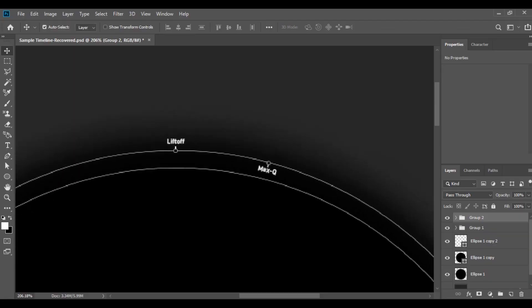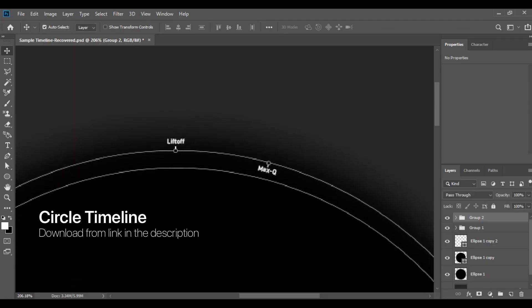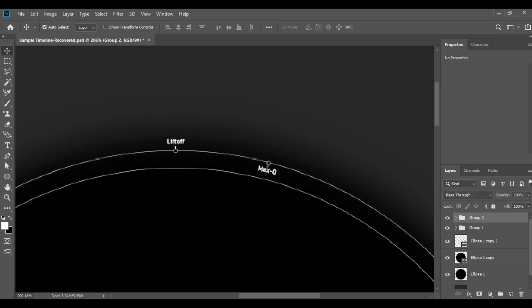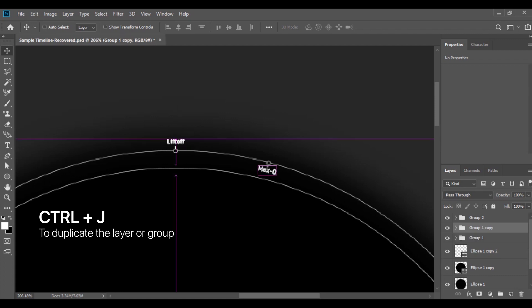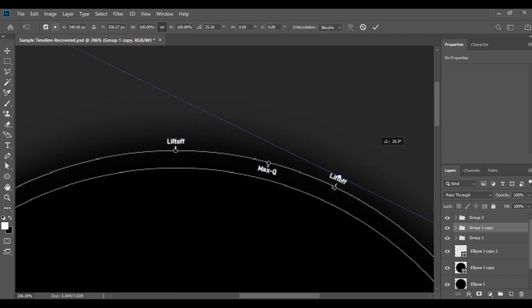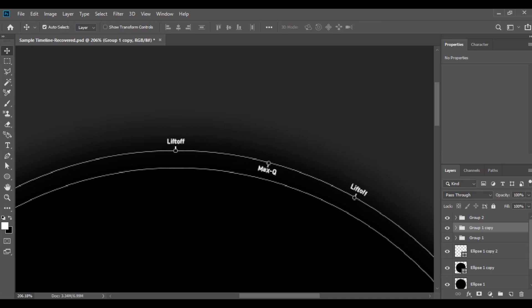Open the file. I already made a single timeline here and you can download it from the description below. As you can see, I already grouped the events into the timeline. So copy, paste, or duplicate all the layers like this, and make a new timeline.